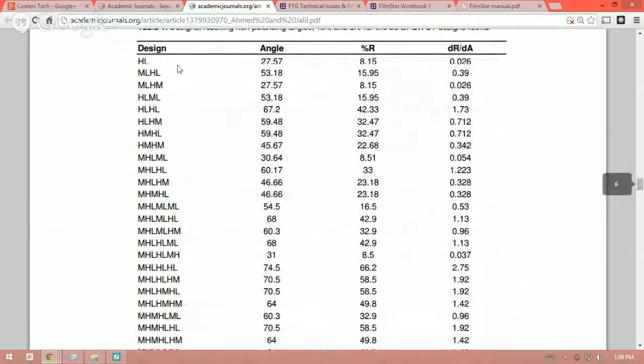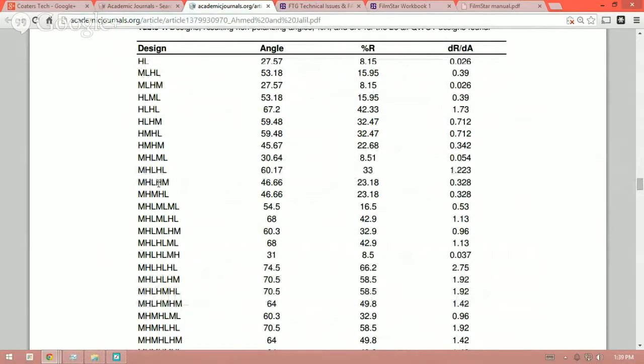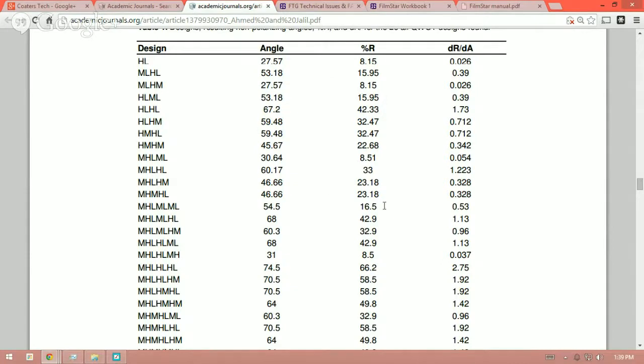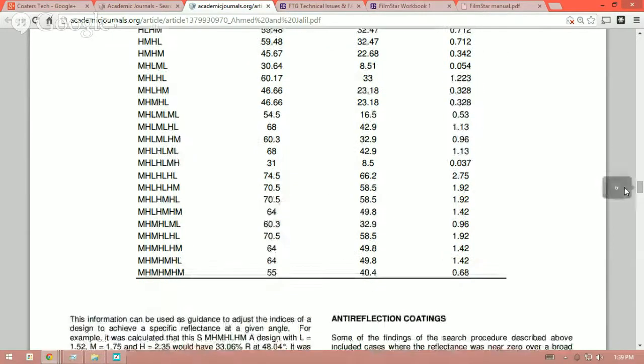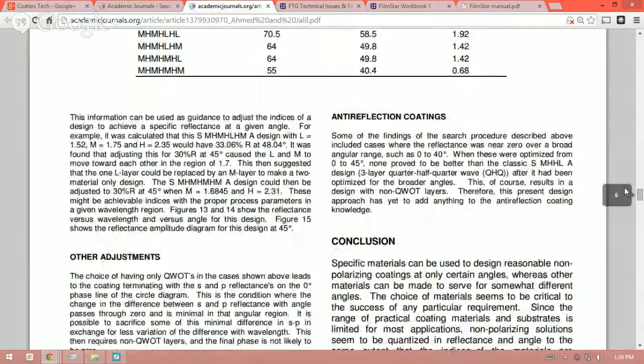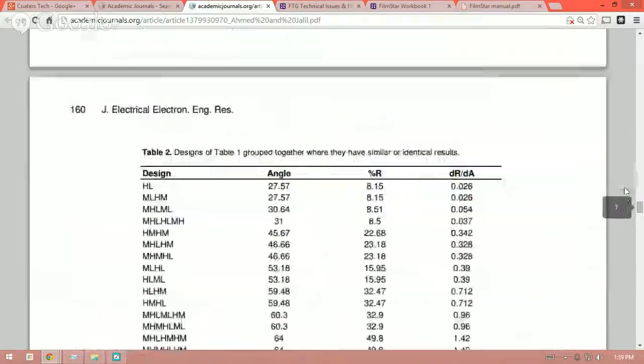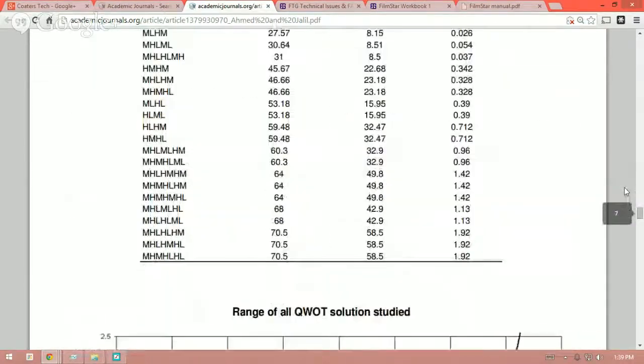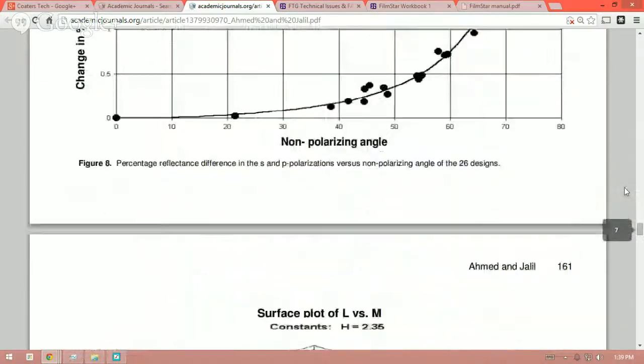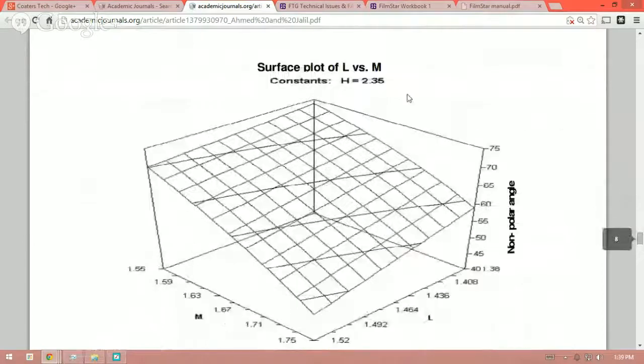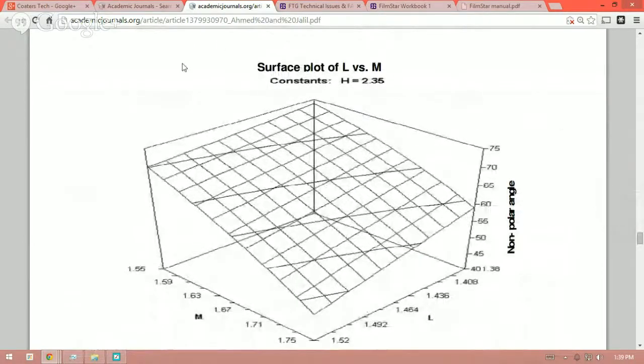Very good paper. Here are the designs. You can see HL, ML, HL, and so on and so forth. Of course, they reference what the M, H, and L represent, the angle of incidence, the R, and so on and so forth. The delta R, delta A, and so on. Excellent paper. You can find it at academicjournals.org.